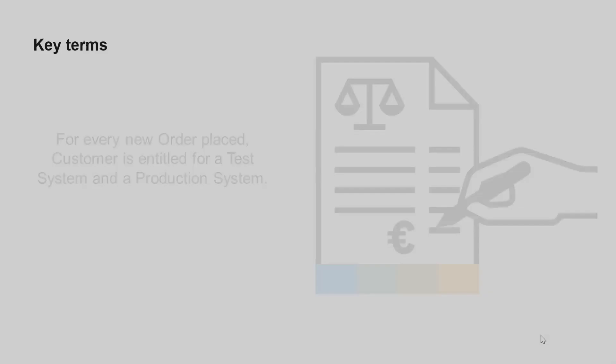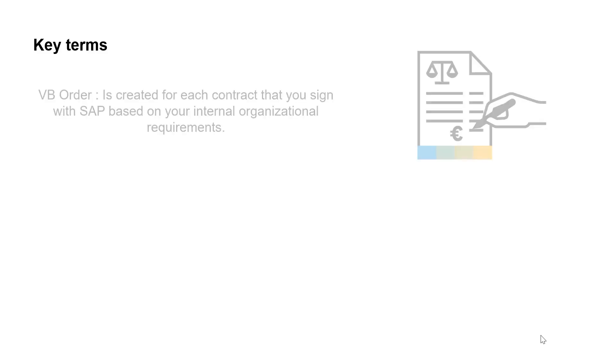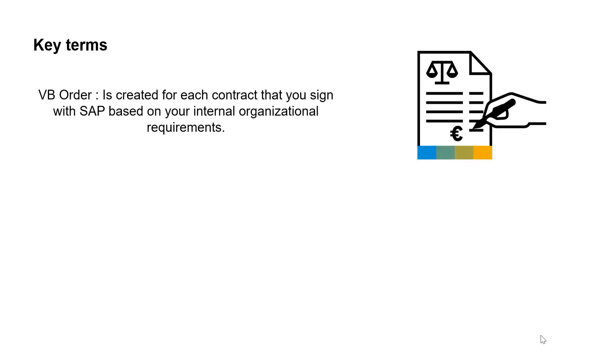Before proceeding further, let's get to know some of the terms. A VB order is created for each contract that you sign with SAP based on your internal organizational requirements.